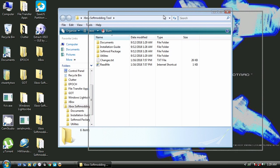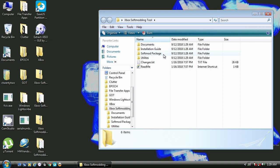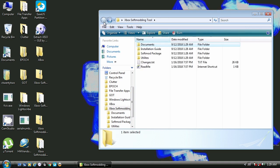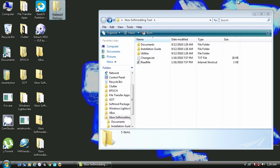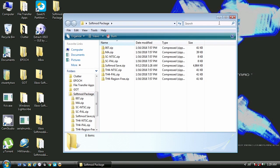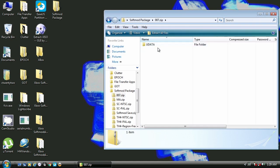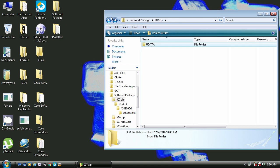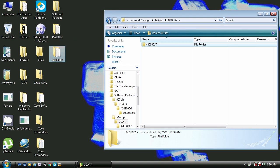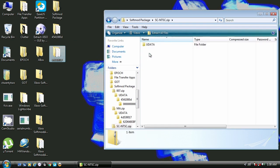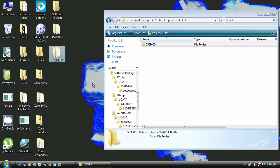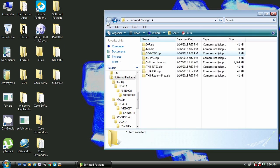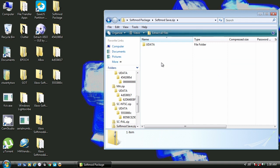Within this new folder are some files and instructions, but what we're interested in is the soft mod package and its contents. Within the soft mod package folder there are various save files and soft mod files. Go ahead and open up the zip files and extract the folders with the numbers on them. I use all the game save files because I have all the games that trigger the exploit, but if you have only one game then choose whatever game that you have.